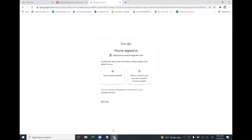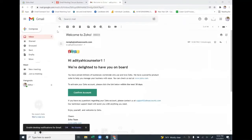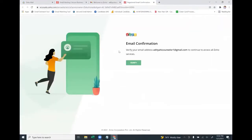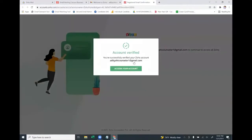In your Gmail inbox, you will find an email from Zoho saying 'Welcome to Zoho'. Click on 'Confirm Account'. It will then say 'Verify your email address' — click 'Verify', and then access your account.